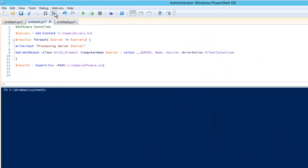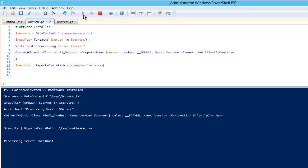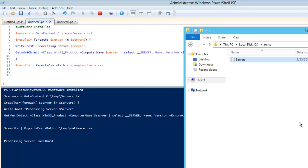I will run this command now and you can see we can see the 'Processing server' message, but we are not going to see the results on screen. The results are going to dump into the file. Everything is going into memory, and once it is done it will dump it to the CSV file. Let it complete and I will show you how it looks.